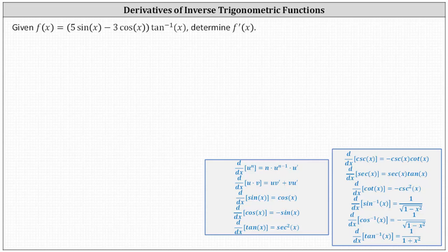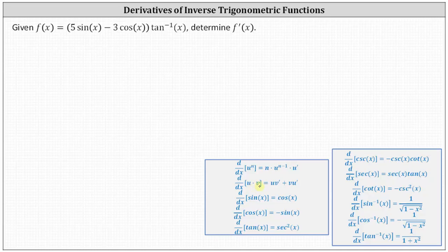Given f of x equals the difference of five sine x and three cosine x times inverse tangent x, we're asked to determine f prime of x. Notice because we have a product, we'll have to apply the product rule of differentiation, which is shown below. The derivative of u times v with respect to x is equal to u times v prime plus v times u prime.